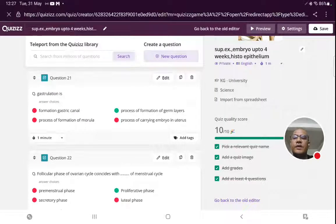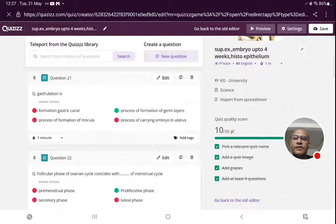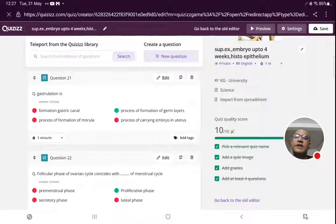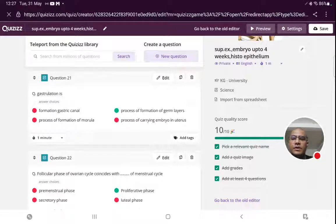Next question is about gastrulation — a very basic and frequently asked question. Gastrulation is the process of formation of three germ layers: endoderm, ectoderm, and mesoderm.